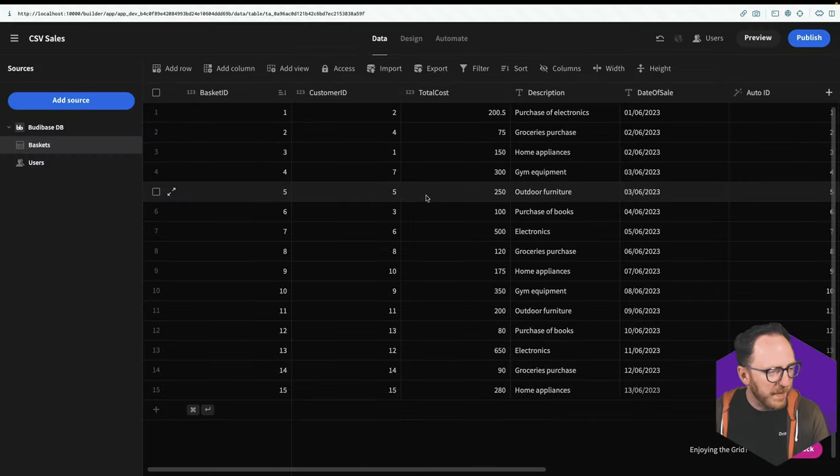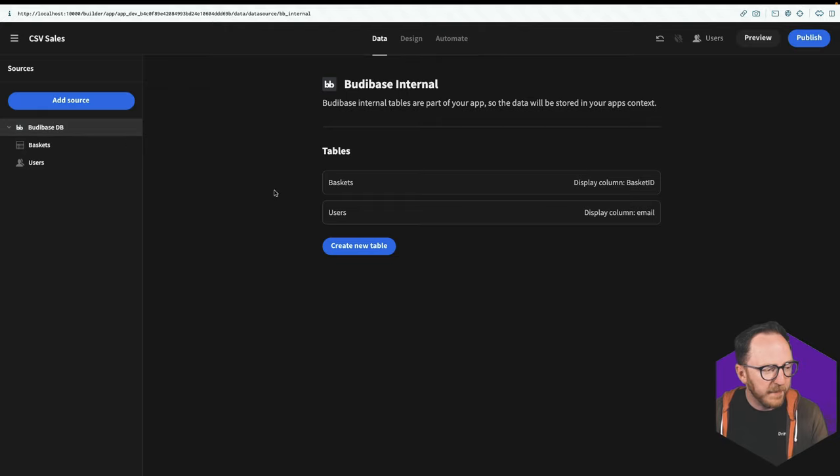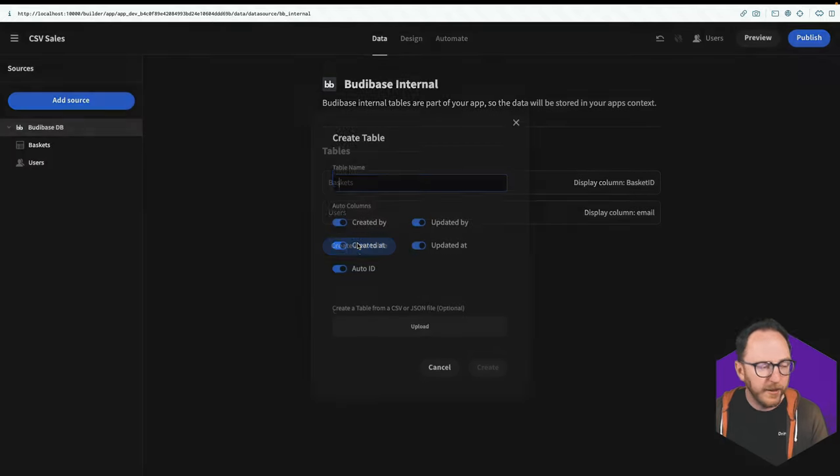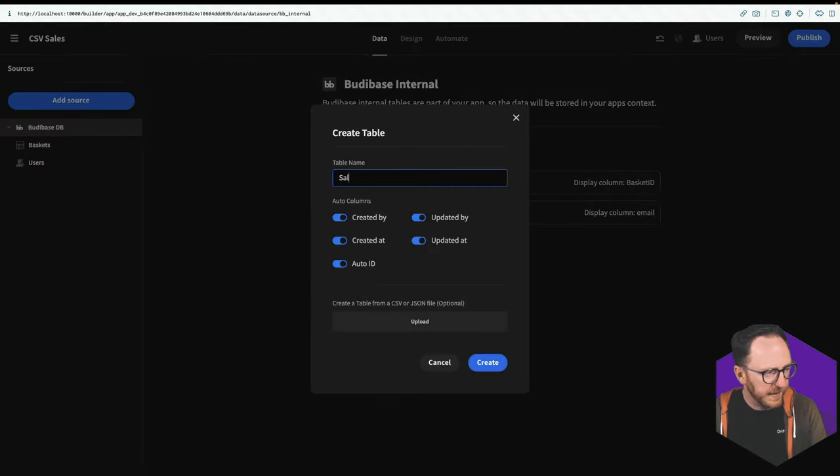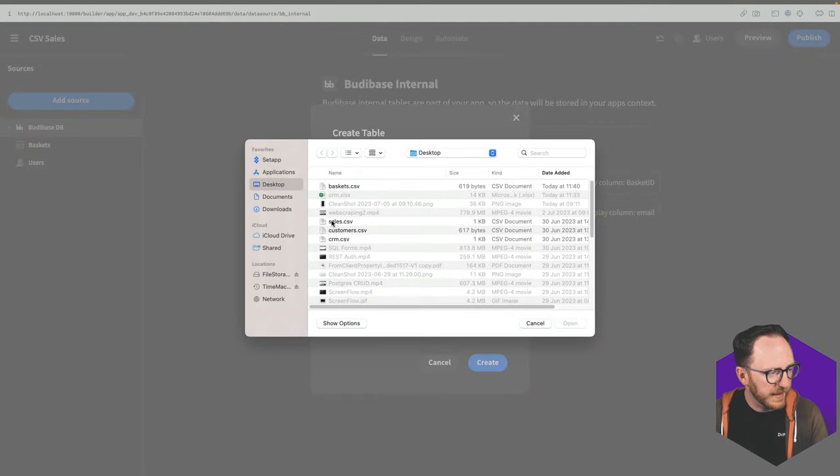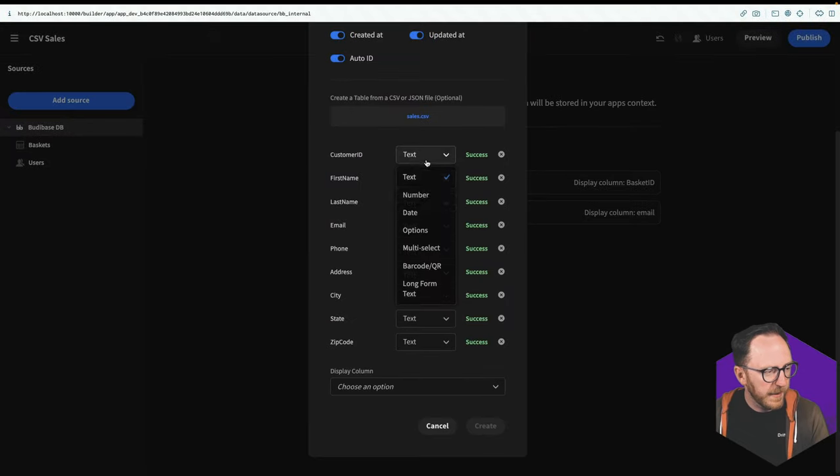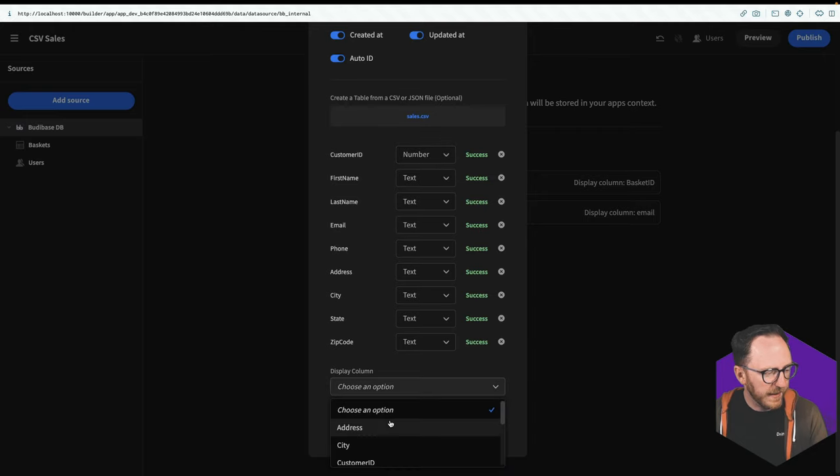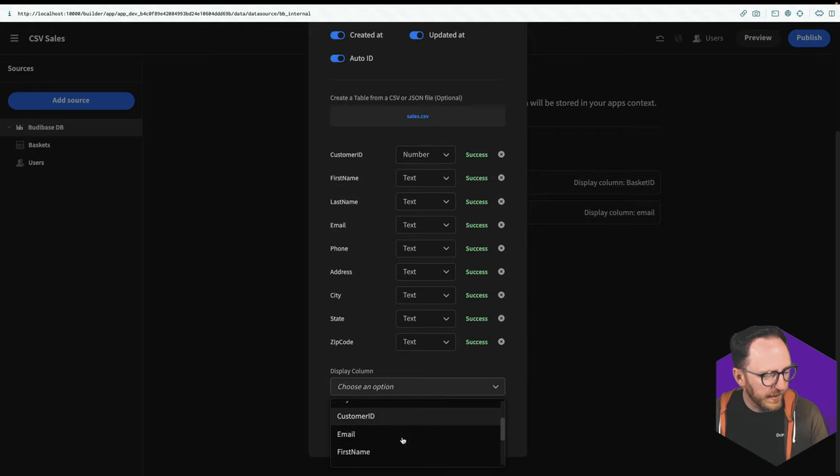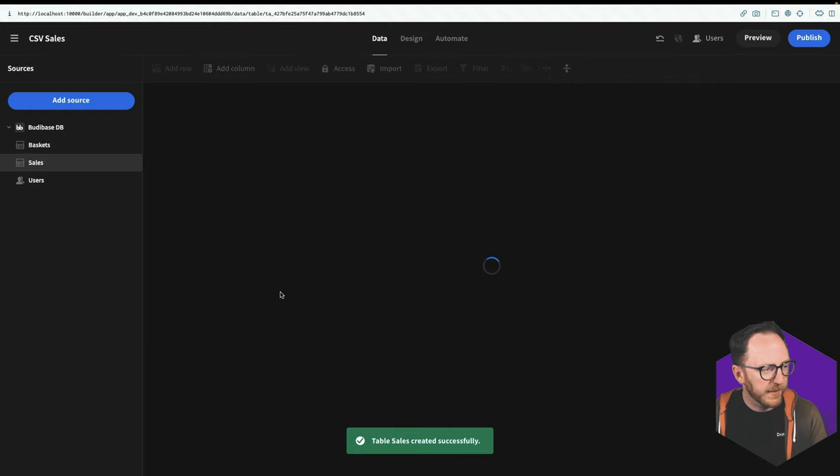I'm calling this my baskets. So there are my baskets. Now go to BuddyBase DB, and I'll create another table. And this is going to be my sales. I'll upload my sales.csv file, and change some things in number, the rest looks fine. And I'll use the customer ID as the display column, and I'll create.